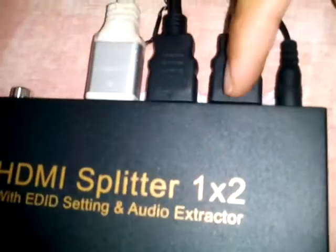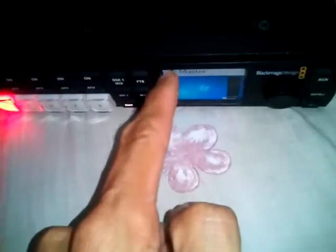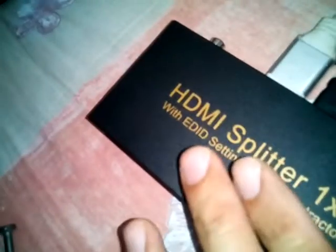Hello everyone, this is a review of the HDMI splitter with EDID setting. I will tell you the problem, the solution, and how it works. I use this HDMI splitter with one input and two outputs. The setup is: one laptop connected to the input, one wire connected to a monitor, and another wire connected to an ATEM Television Studio HD switcher.